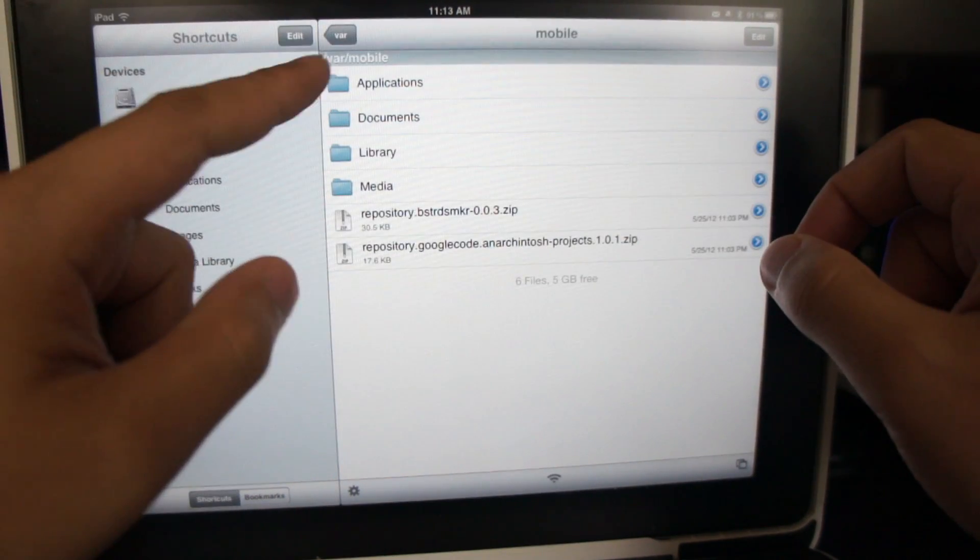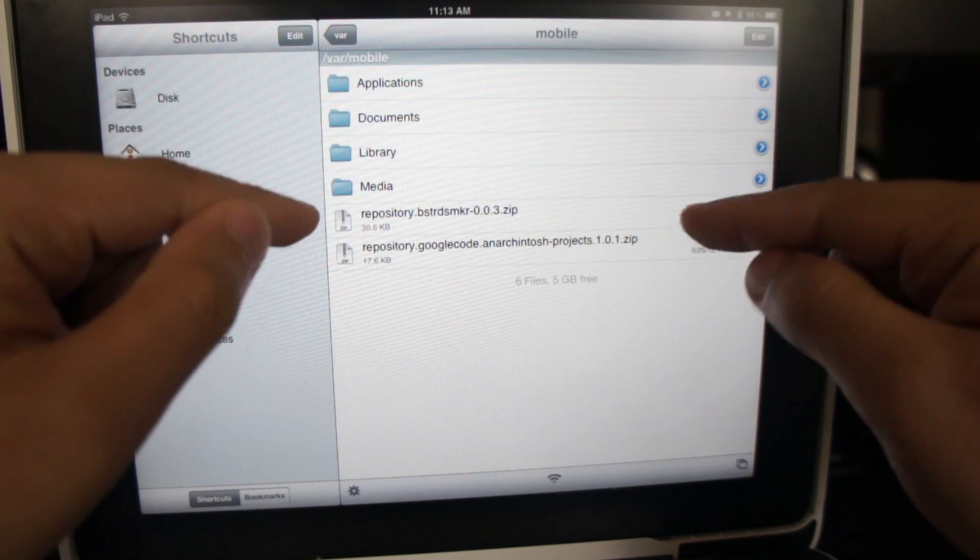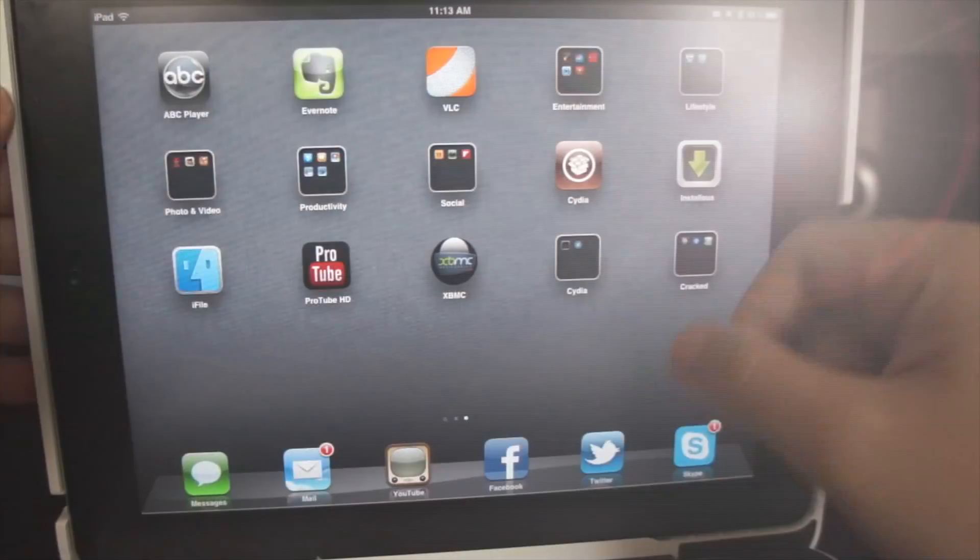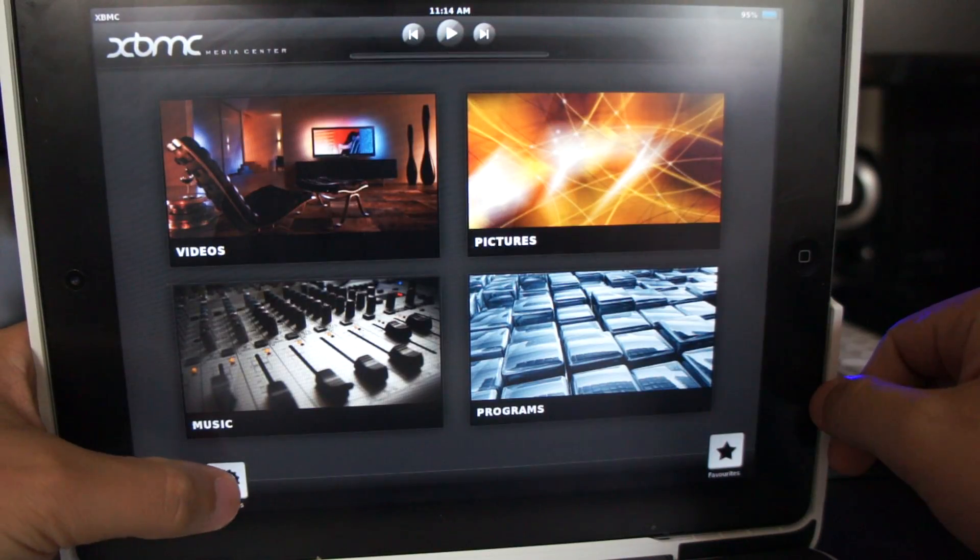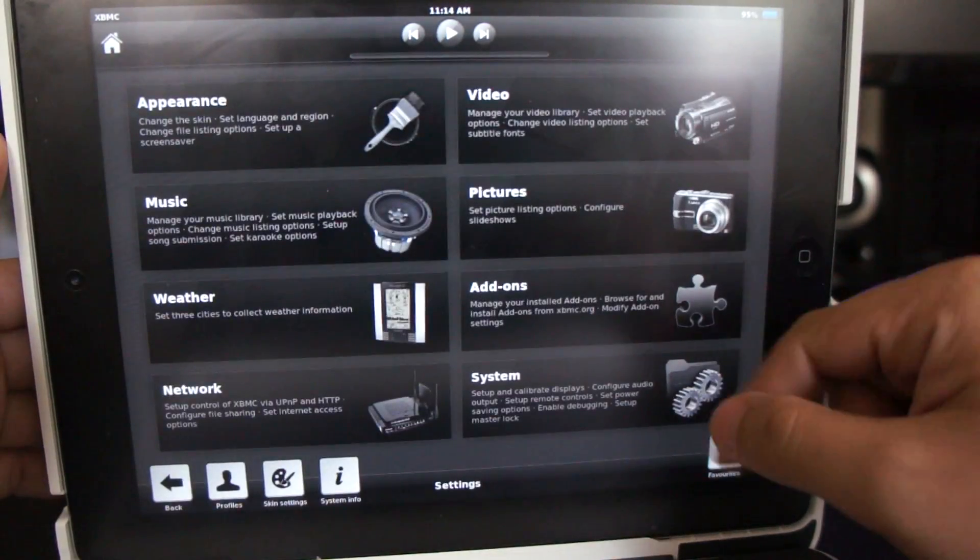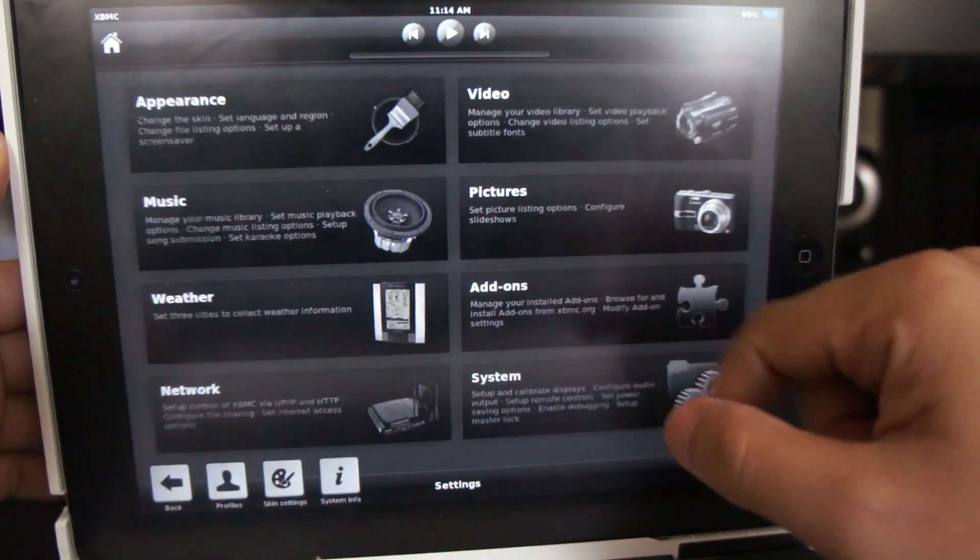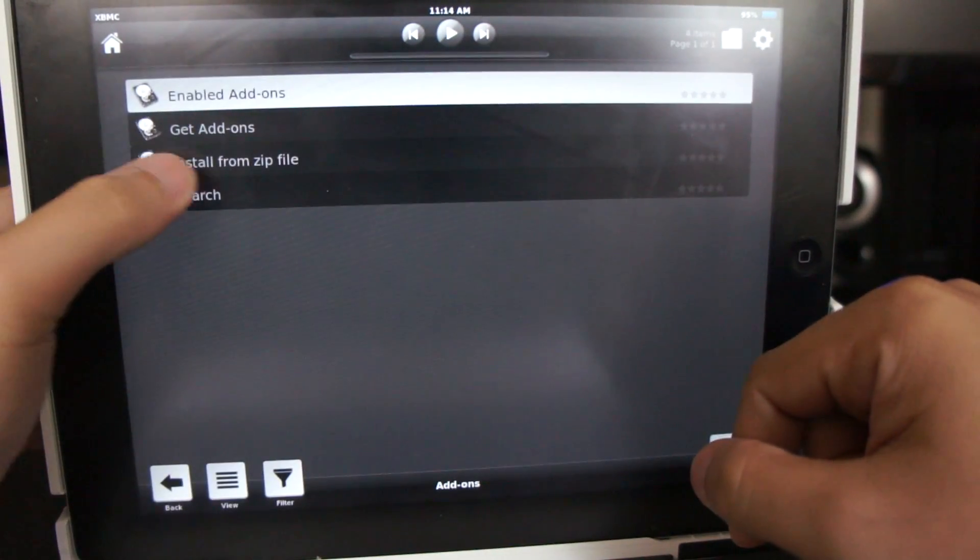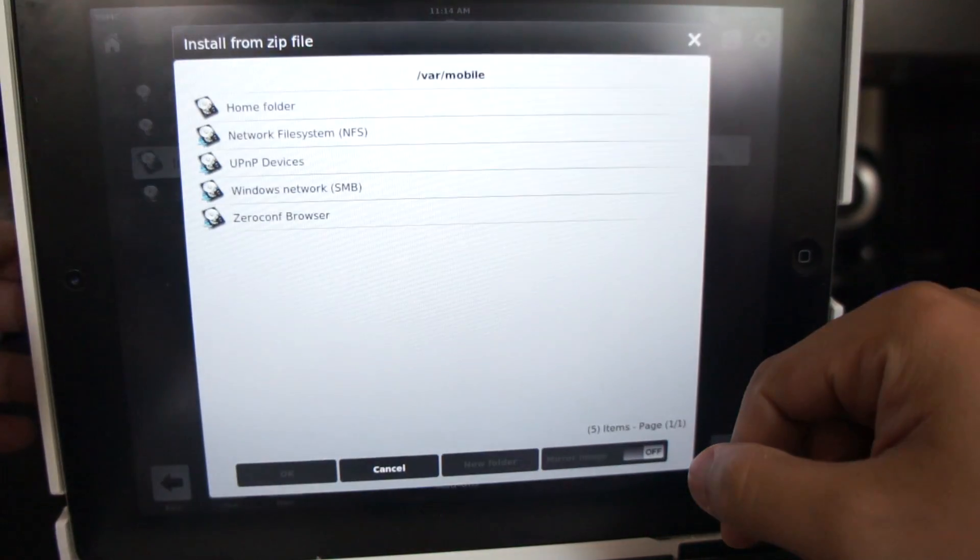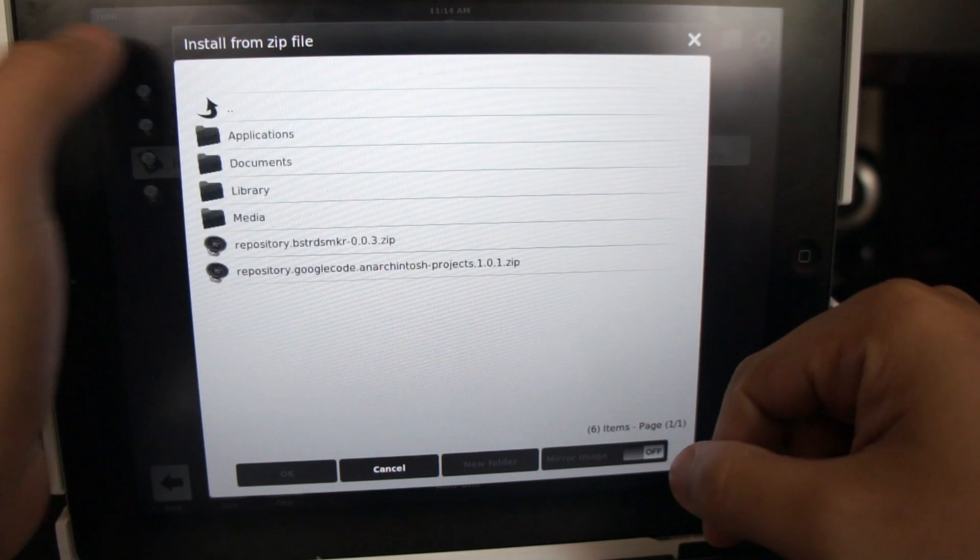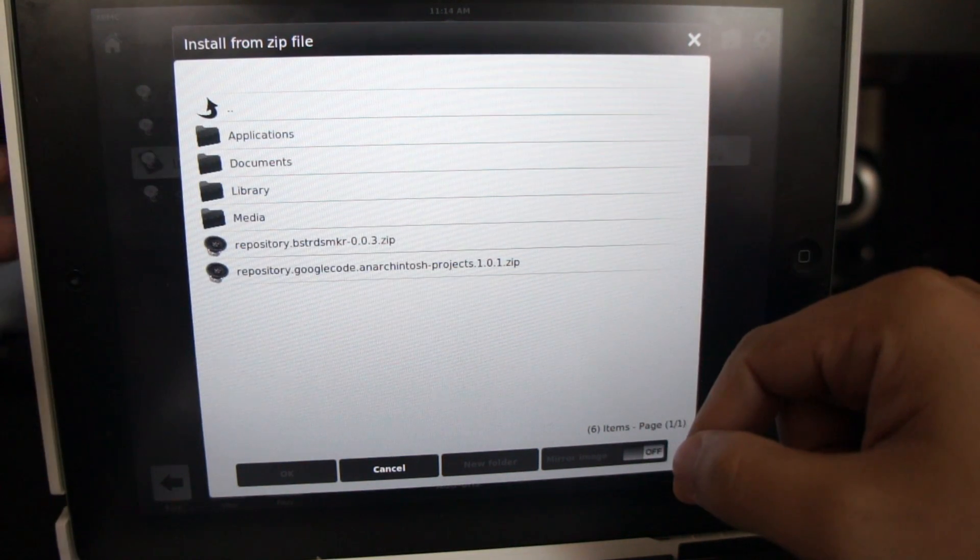This way, you don't have to browse for those files. Okay, we're all set here, now let's load the XBMC app. Go to Settings, then Add-ons, then select Install from Zip File, then choose Home Folder, then browse wherever you save the zip file.